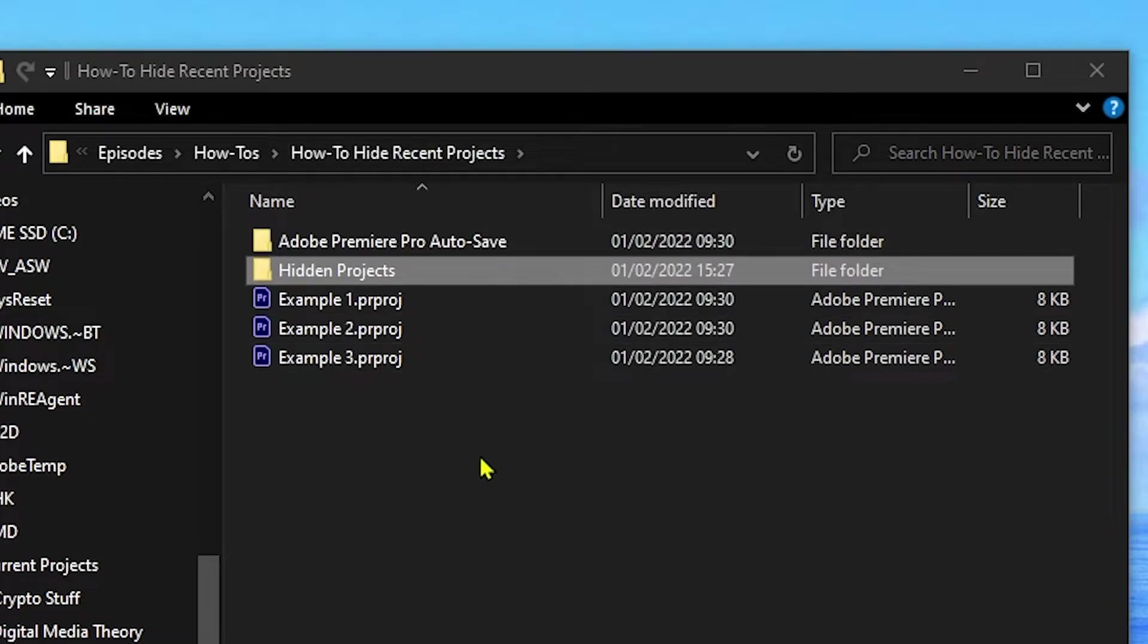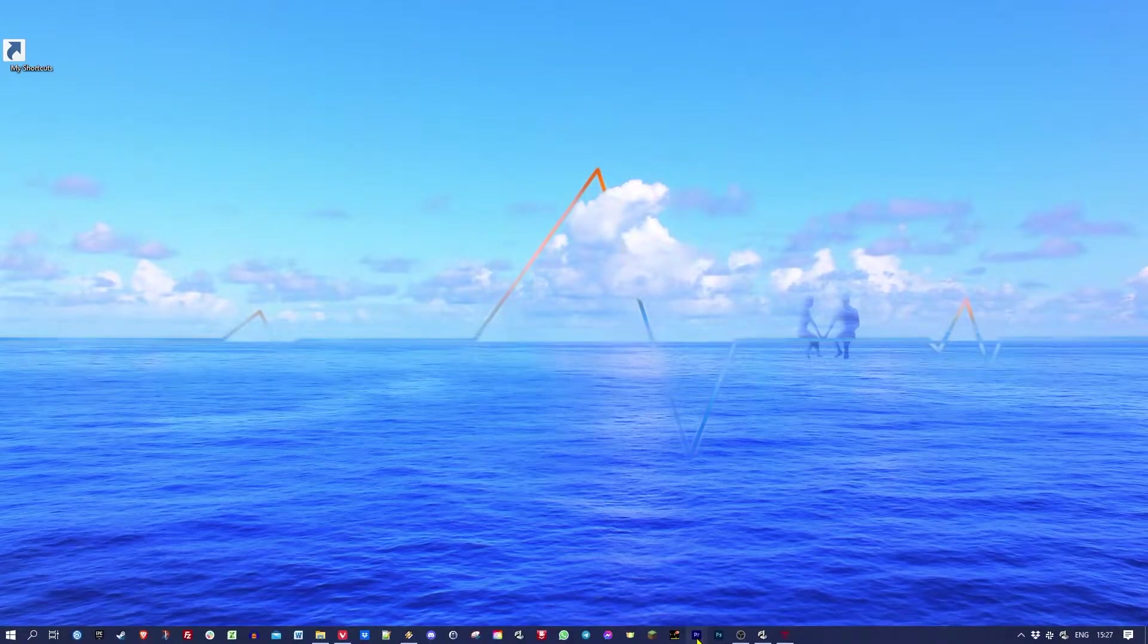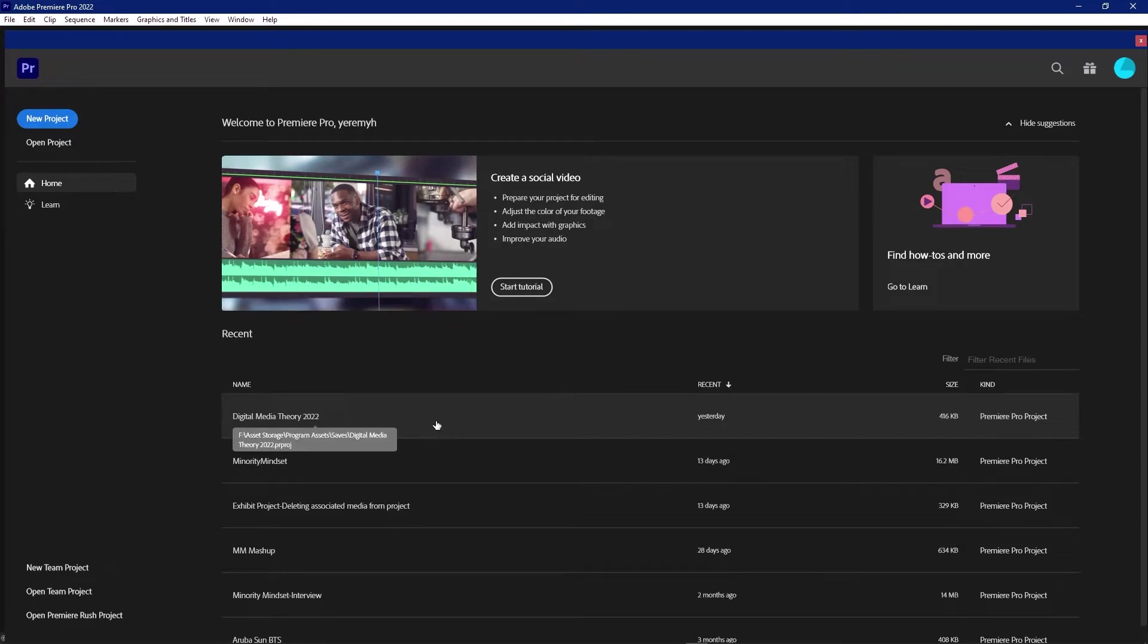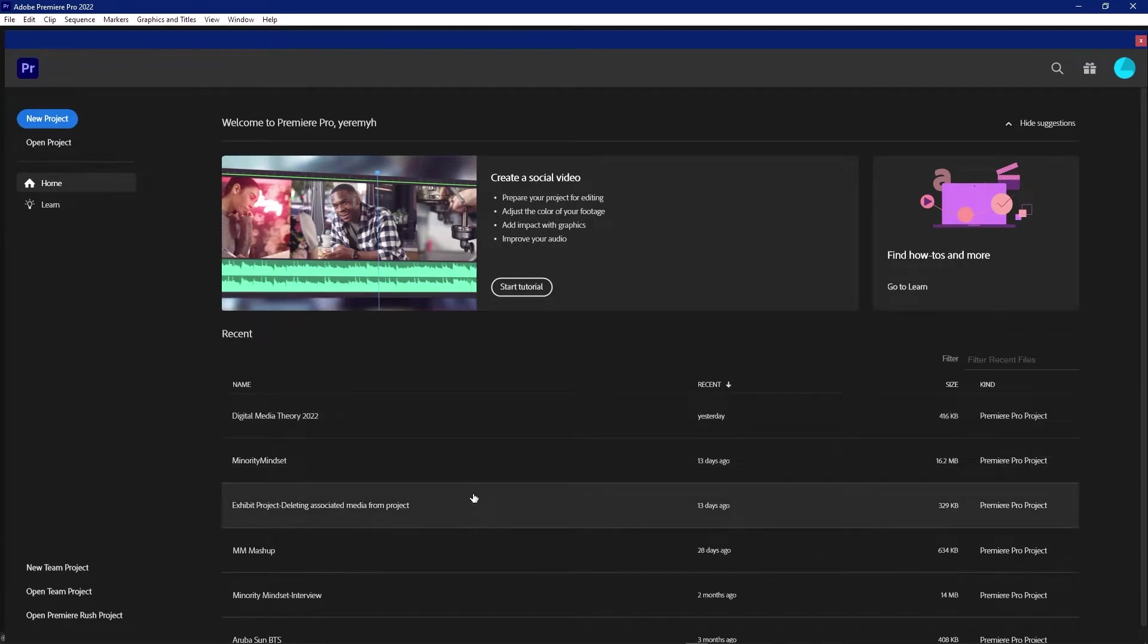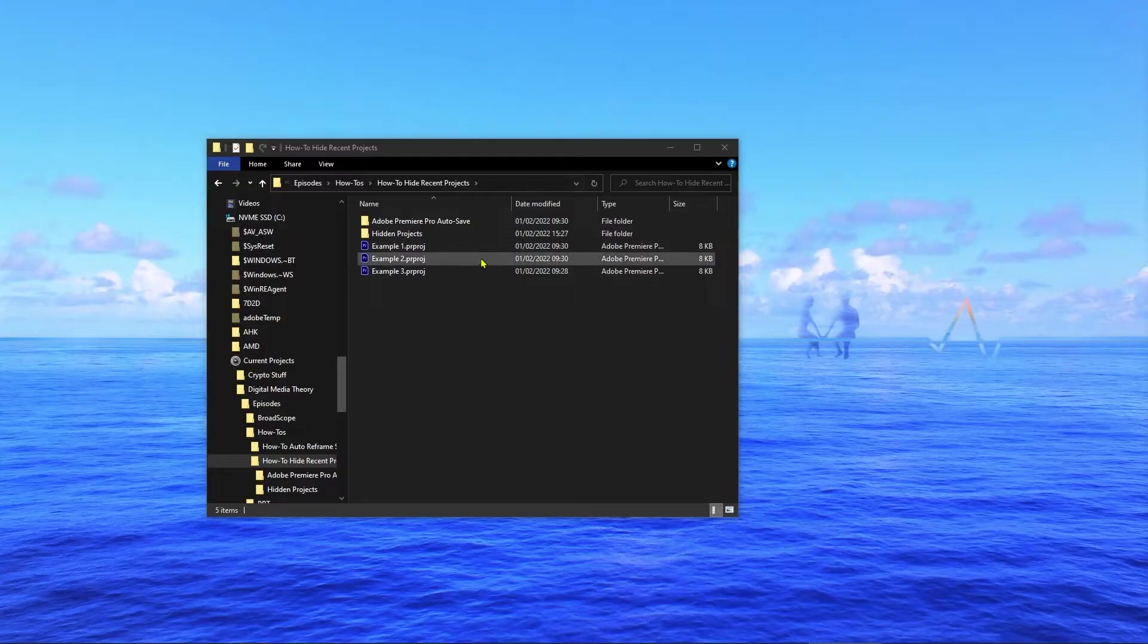So if I close Premiere Pro and I go back and I take these three files and drop them back into the recent projects folder and I relaunch Premiere Pro, you can see that they're not actually back in the recent projects list.